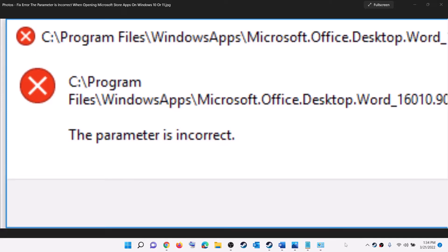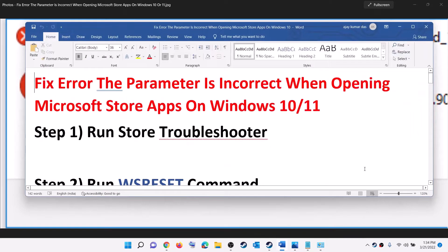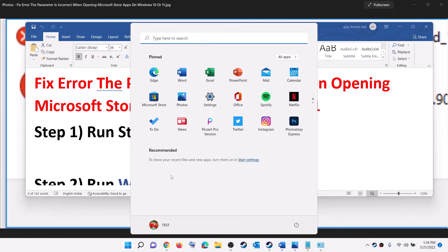Hello guys, welcome to my channel. Today in this video I'm going to show you how to fix the error 'The parameter is incorrect.' Whenever you launch any Microsoft Store application or games on your Windows computer and you receive this error, please follow the steps shown in this video. The first step is to run the Store troubleshooter — go to the Start menu then click on Settings.